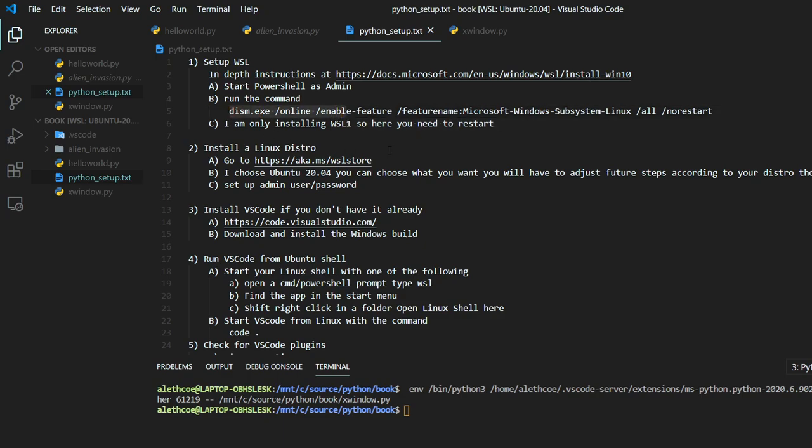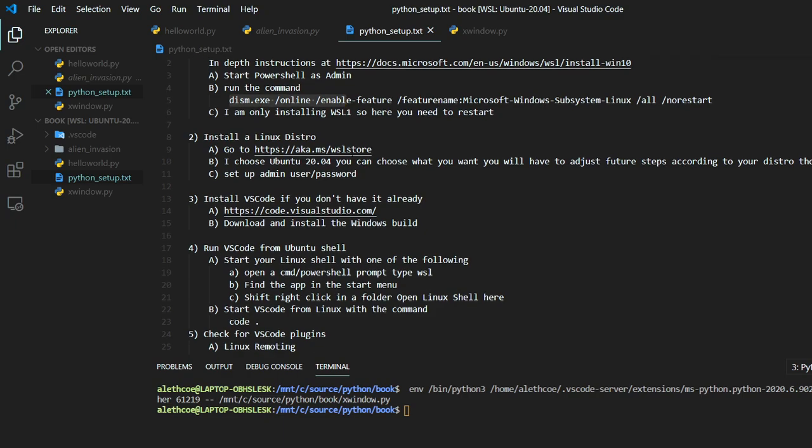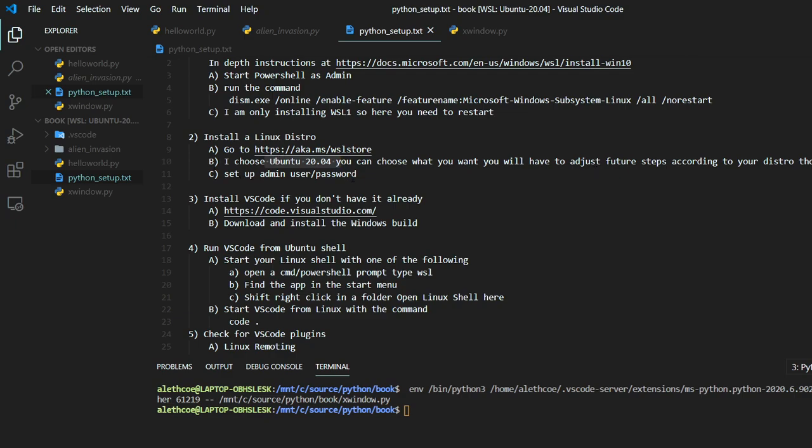But then after you do that, you can go to this link here and grab a distribution for Linux. I'm going to be using Ubuntu 20. You can choose whatever you want, but you might have to adjust some of the package manager stuff in the future. And then you just run that for the first time and set up your username and password.